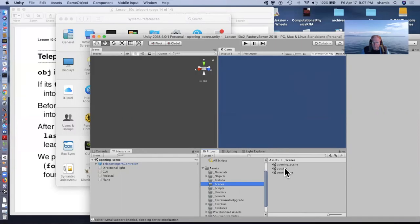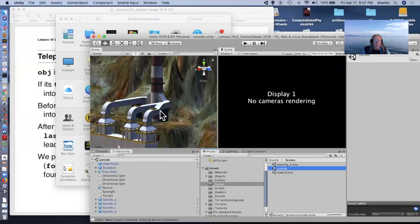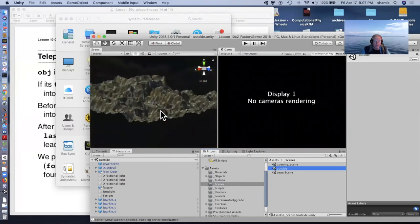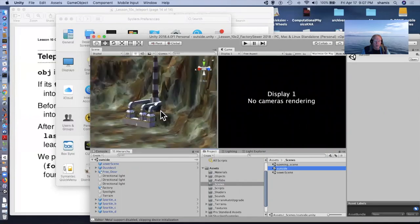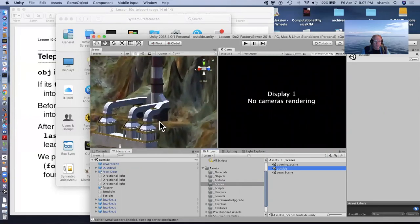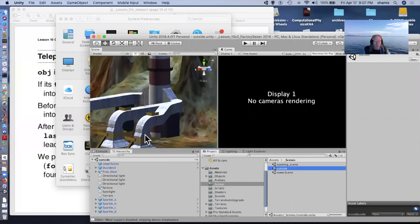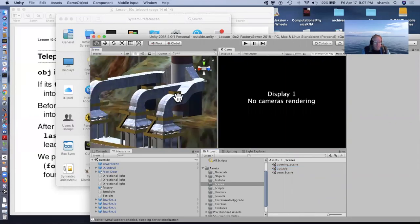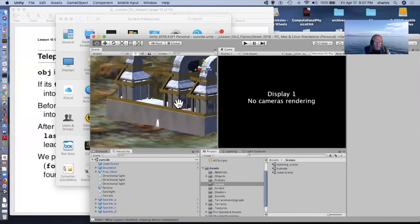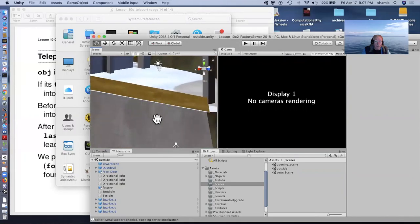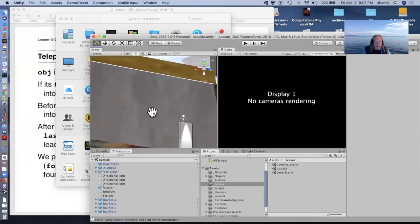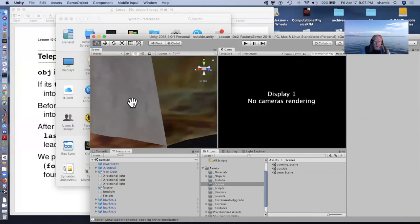So, and that's all set up exactly the way I had it there. So let me close that one, and here now is a scene where I have basically two rooms. I have an outdoor scene.